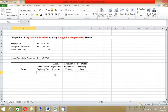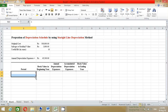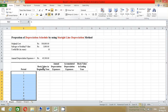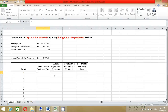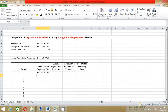Enter the period numbers from 1 to 10 since the useful life is 10 years. Type 1, then 2, select those cells and drag down to fill through period 10. For the Book Value at Beginning of Year column, press equals, click the original cost cell, and press Enter.